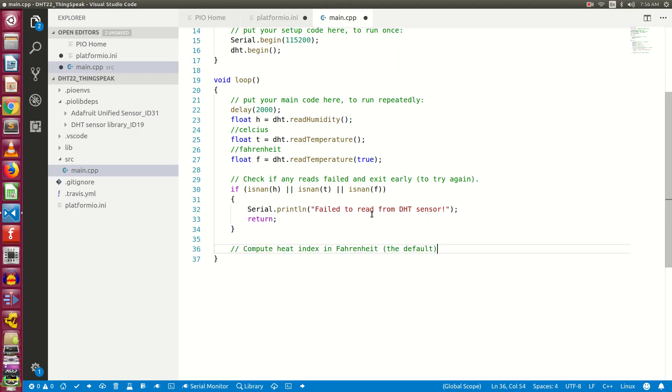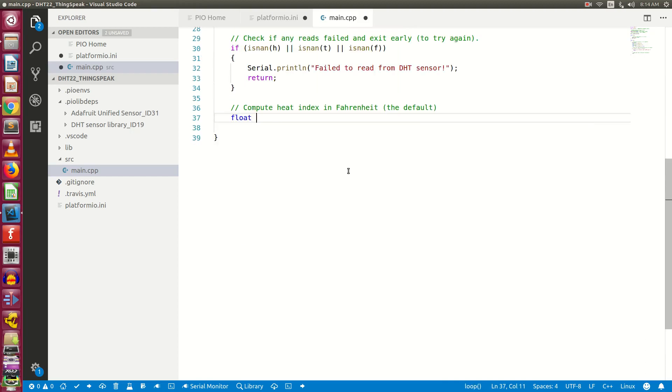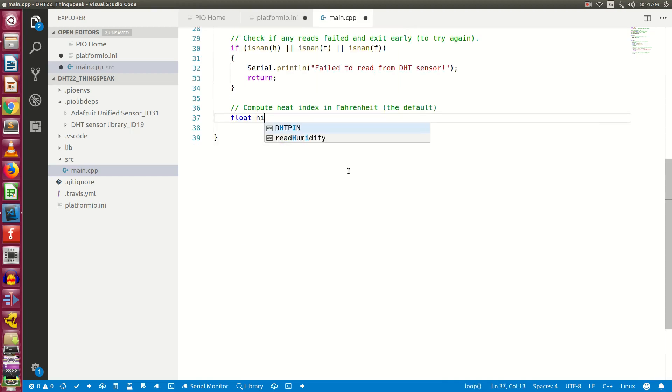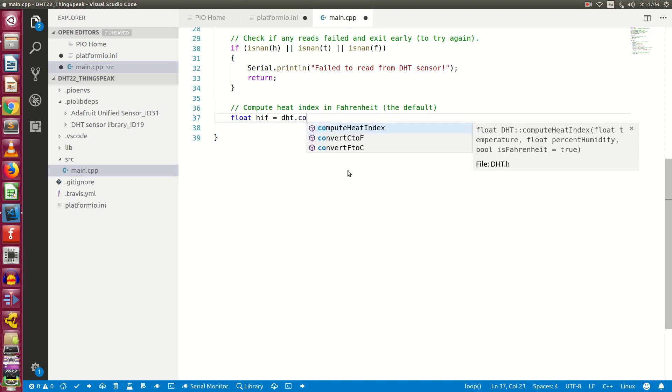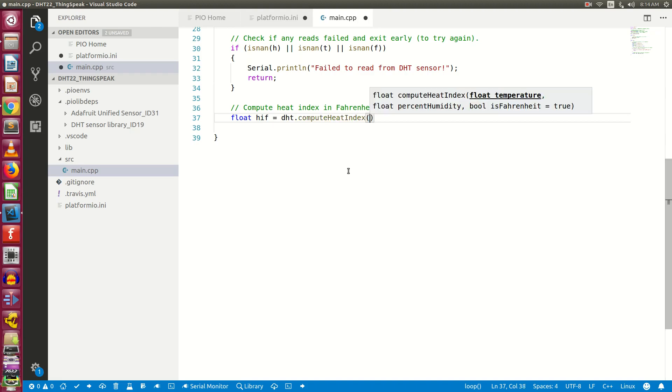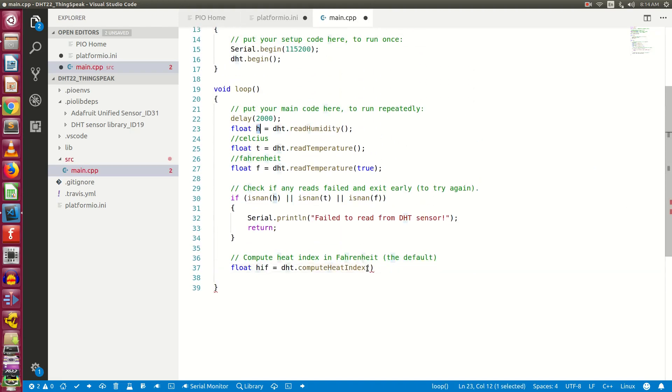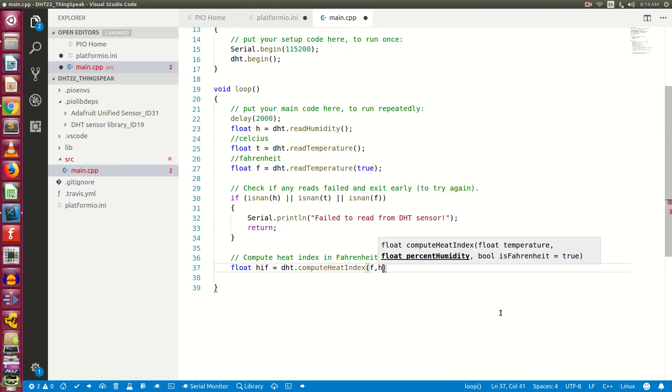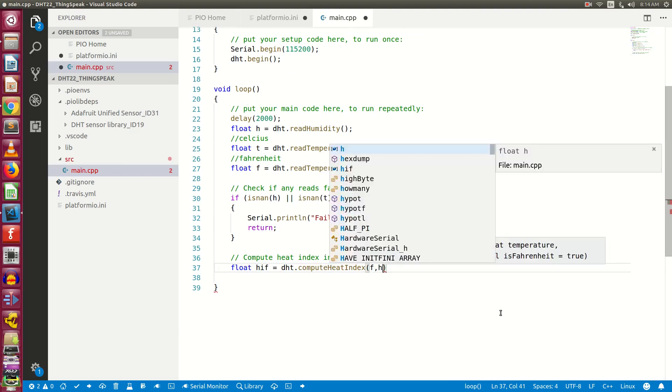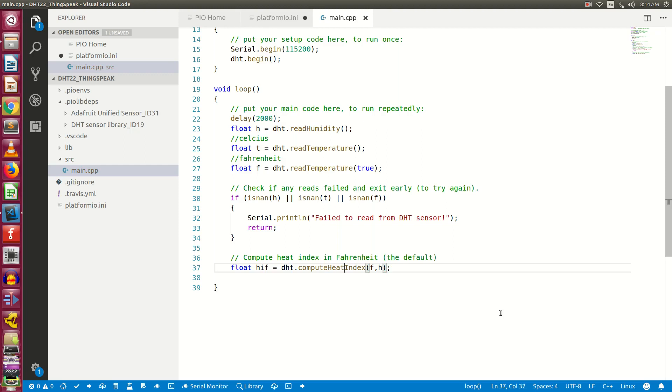Next, let's compute the heat index in Fahrenheit. float hif equals DHT dot compute heat index. Here we need to pass two parameters. First is variable f which is temperature in Fahrenheit. Second is variable h which is humidity. So this will give you heat index in the Fahrenheit.